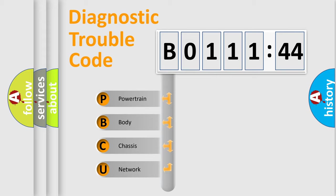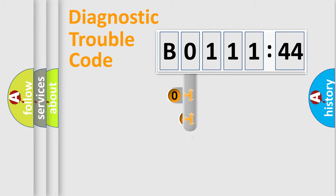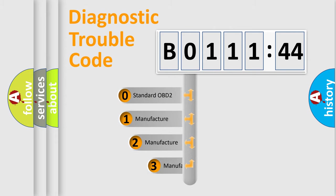We divide the electric system of automobile into four basic units: Powertrain, Body, Chassis, and Network. This distribution is defined in the first character code.